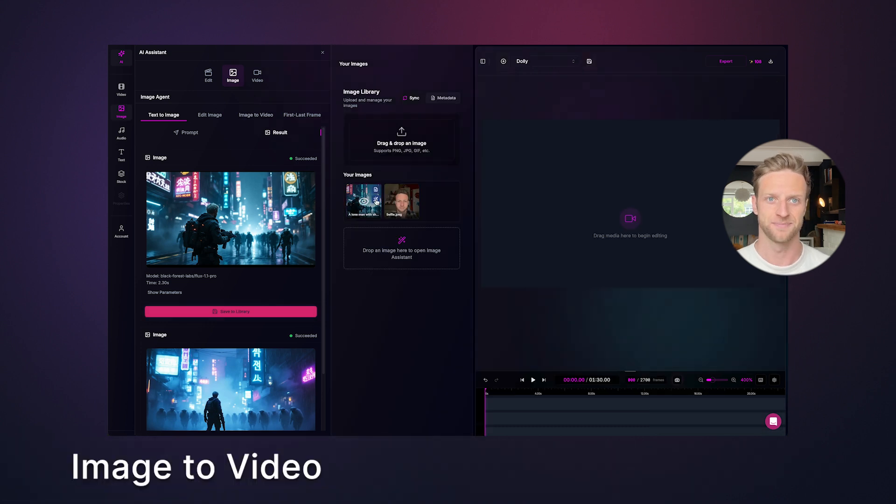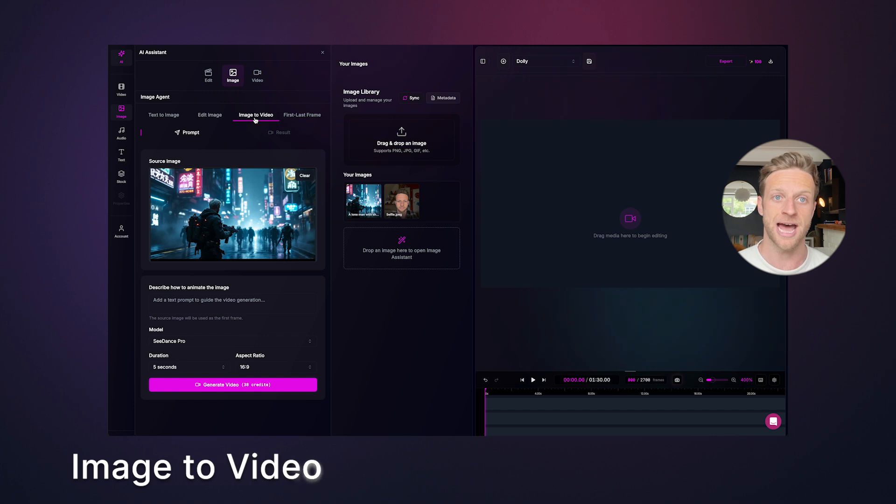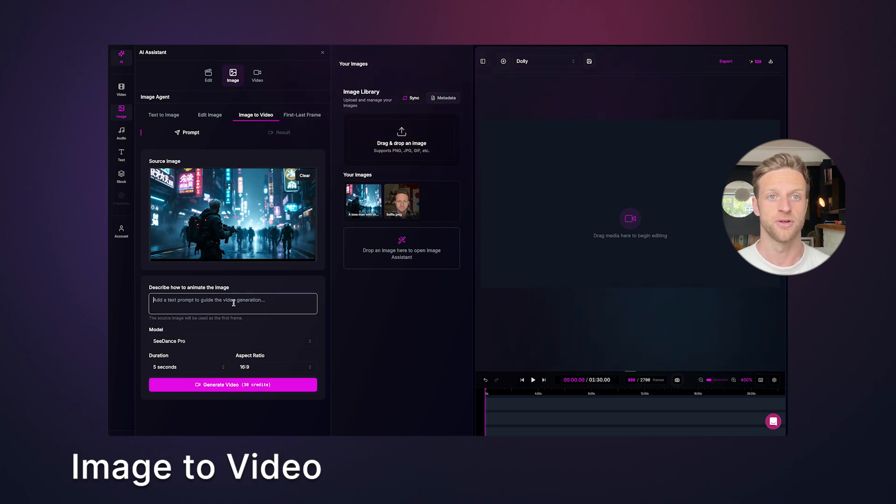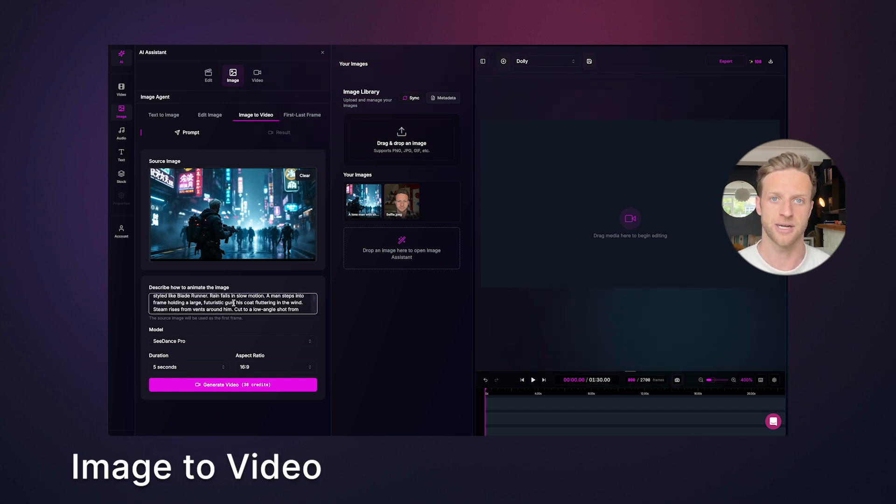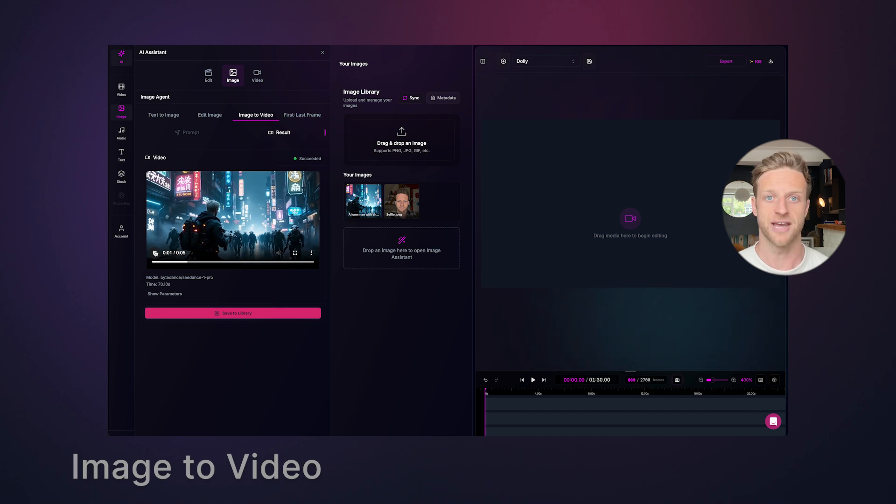Now let's animate it. Click the magic wand, which is the send to AI button. And then when you click on the image to video tab, it's there waiting for you. Drop in your enhanced prompt and click generate. When you're happy with your video, save it to library.